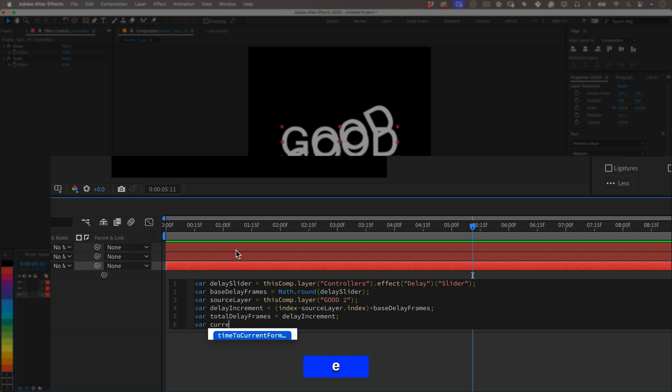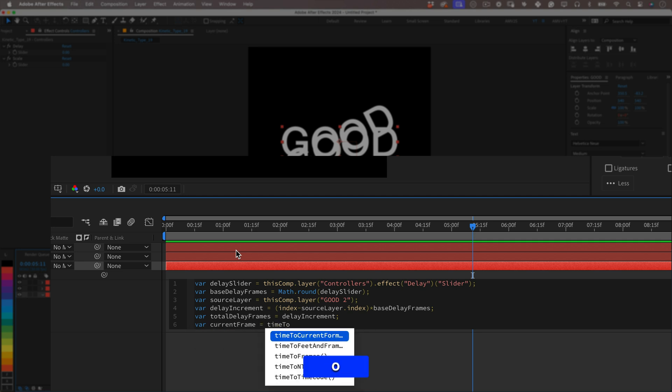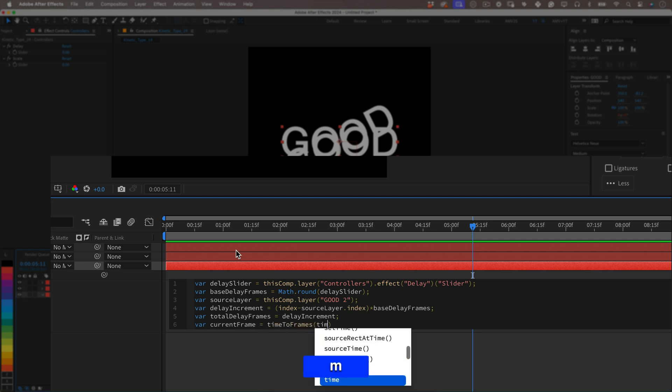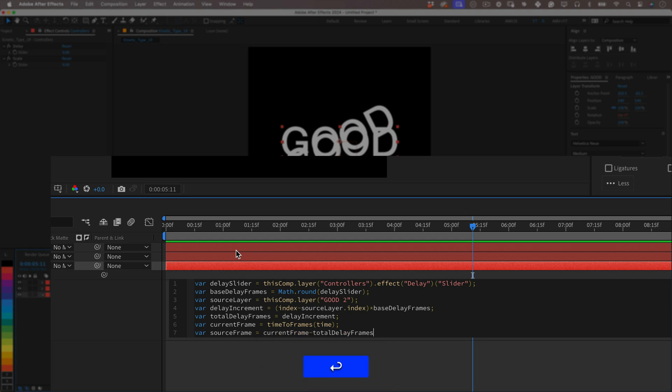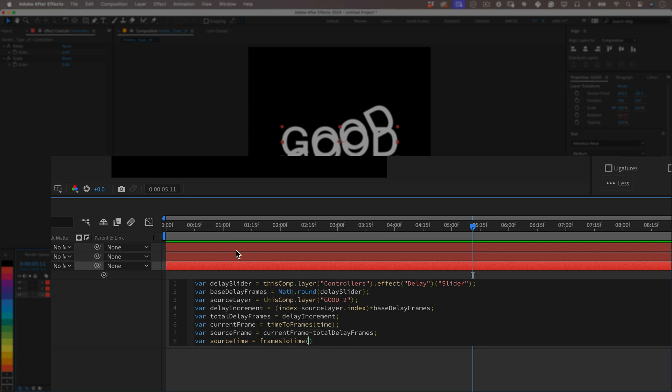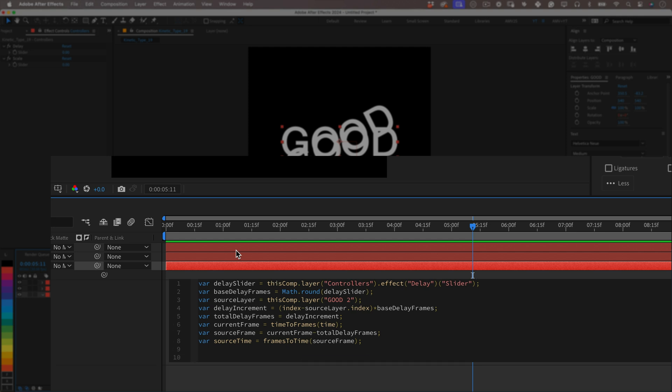One more: var currentFrame equals timeToFrames(time); This is important because it converts the current time into frame numbers allowing for frame accurate calculations. And then var sourceFrame equals currentFrame minus totalDelayFrames; This one will tell us which frame number from the source layer corresponds to the current time after accounting for the delay. And because I love variables I will keep them coming: var sourceTime equals framesToTime(sourceFrame). This one converts the calculated frame number back into time in seconds, making it compatible with After Effects time-based functions. And now because this wasn't enough, we will add the if and else condition to the mix.